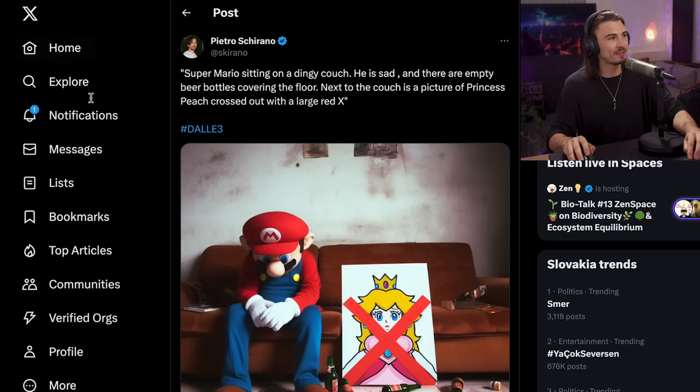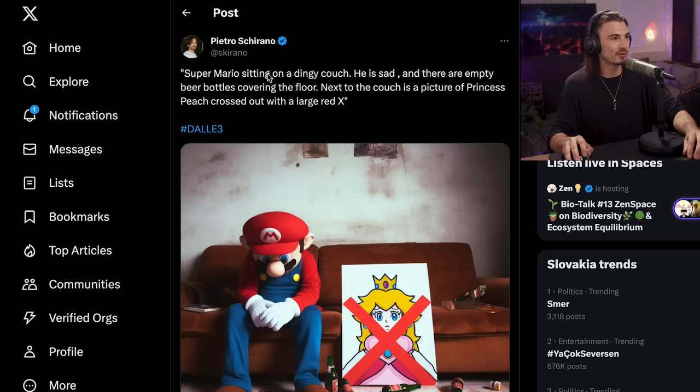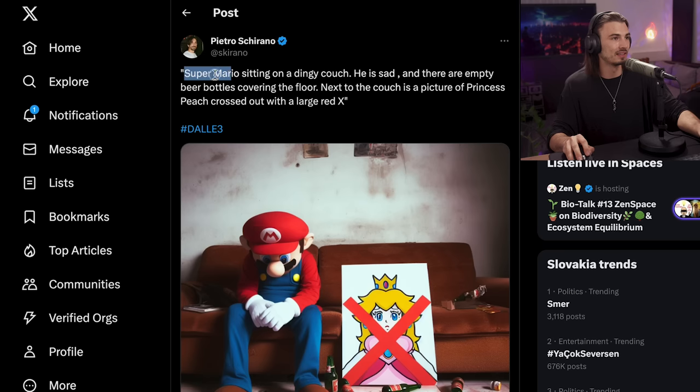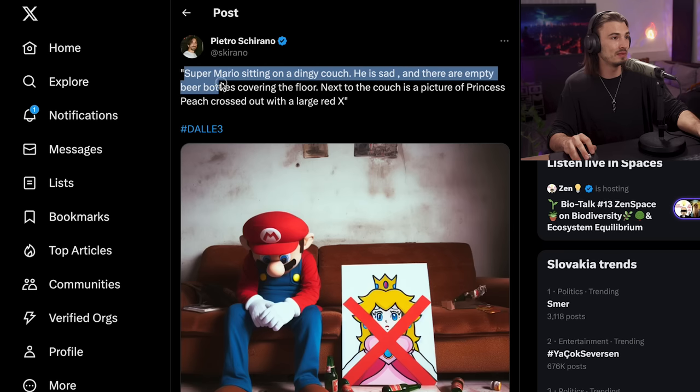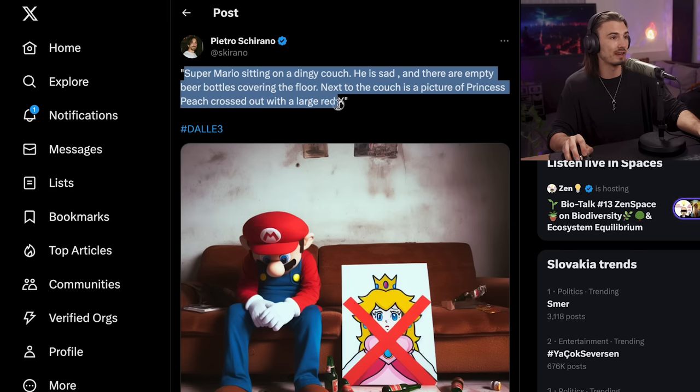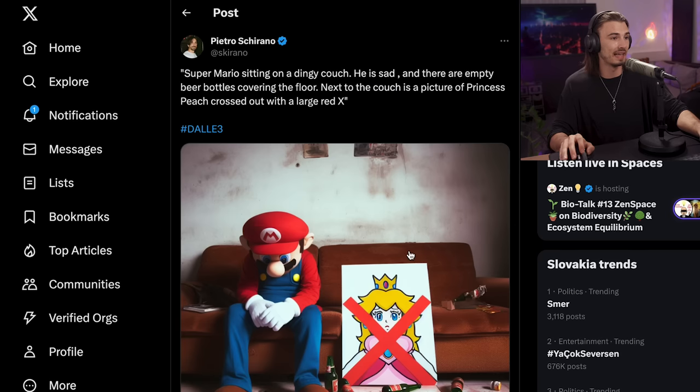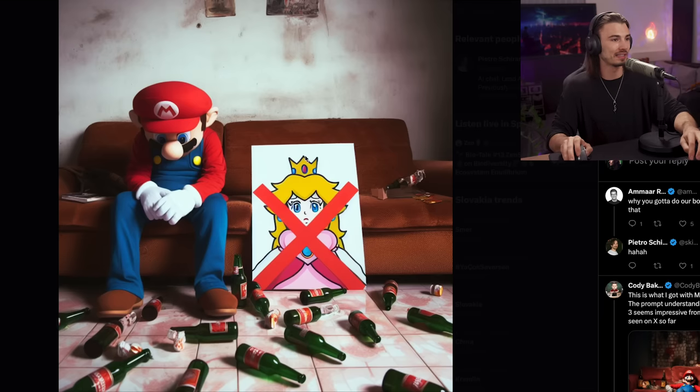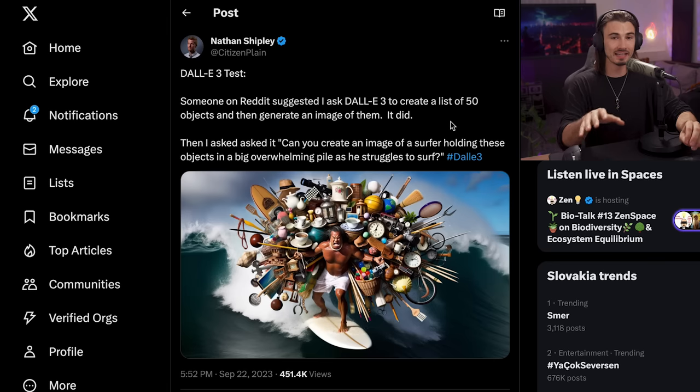So if we head on over to x.com aka Twitter. Here's a great example by Pietro Cirano right here. And he generated this image in DALL-E 3. Super Mario sitting on a dingy couch. He's sad. And there are empty beer bottles covering the floor. Next to the couch is a picture of Princess Peach. Crossed out with a large red X. Perfect. And as you can see it gets Mario right. It gets Princess Peach right. The whole scene. It just works.